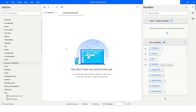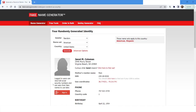Today we are going to work with the Fake Name Generator website. I will go to the Fake Name Generator website, and what we want to do is choose items from the gender dropdown.